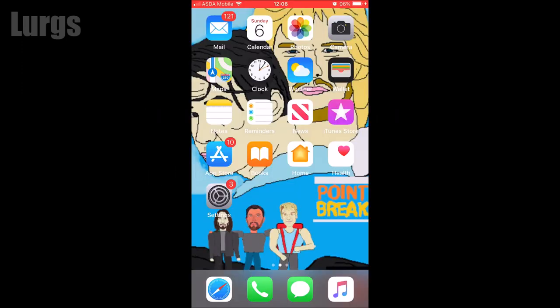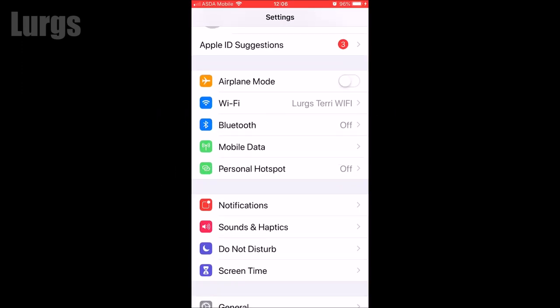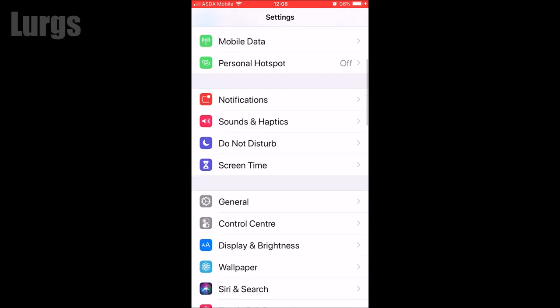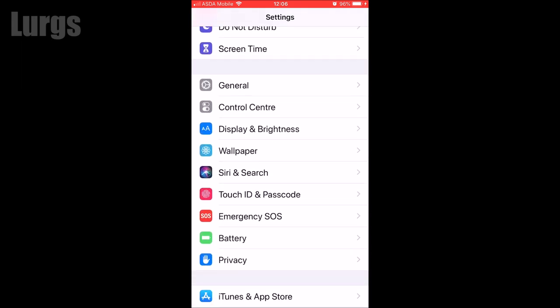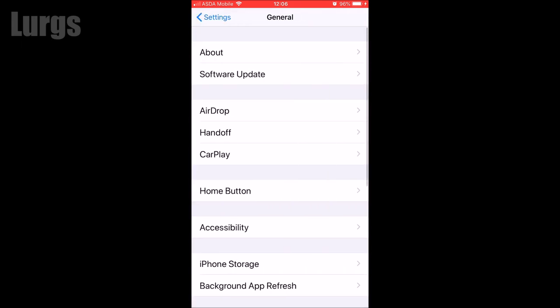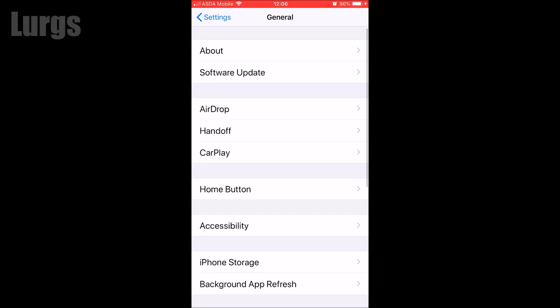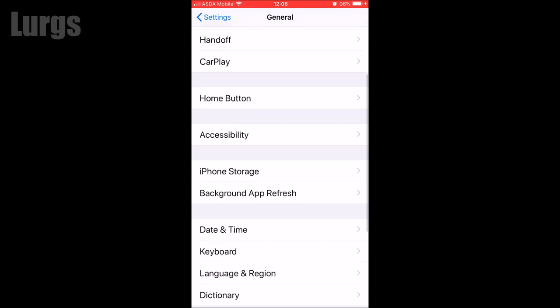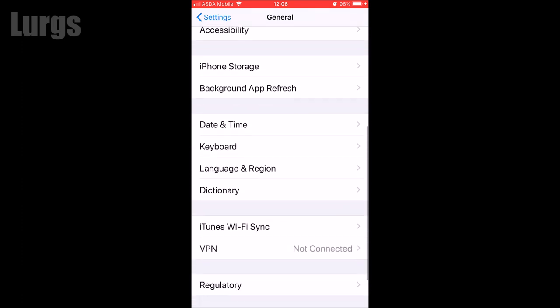If not, Step 3: go back into Settings, scroll down, go to General, scroll down, and select Language and Region.